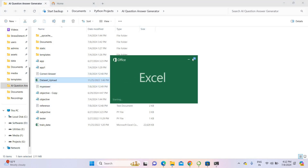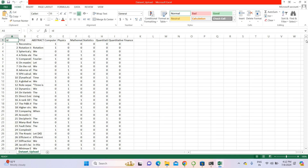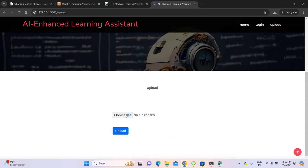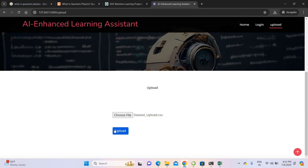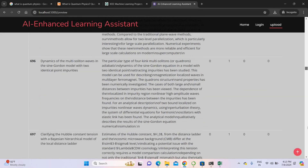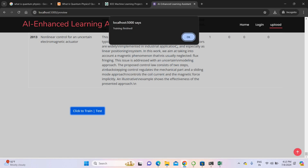The dataset contains around 2000 plus chapters covering physics, mathematics, computer science, finance, and more. Just upload the dataset — click choose file, go to the project folder, and upload the dataset file. Then just click train and test. It will take around 10 minutes or 10 seconds to complete. Training has been completed.